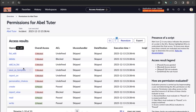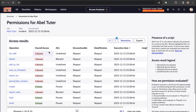Undefined means there is no ACL defined for that particular operation. When undefined, the user is normally blocked from executing that operation.